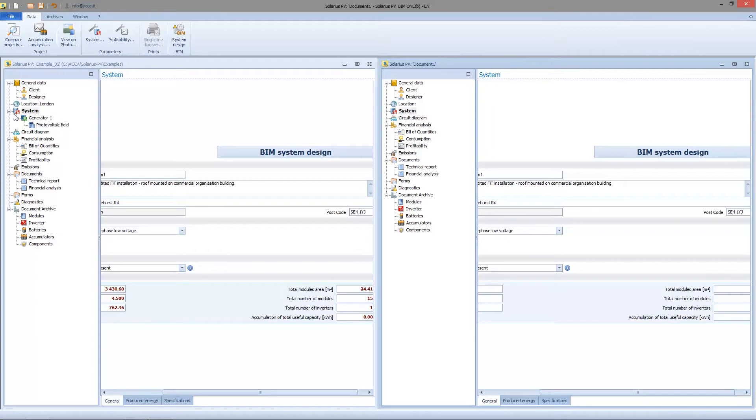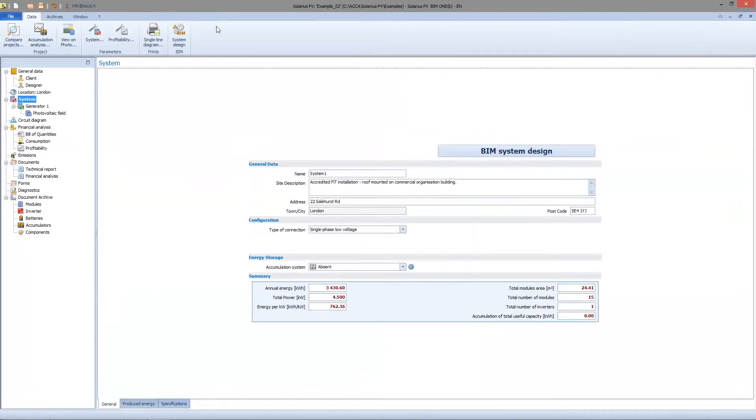If we focus on the lower part of the screen, we can see three different sheets: General, Produce Energy, and Specification.